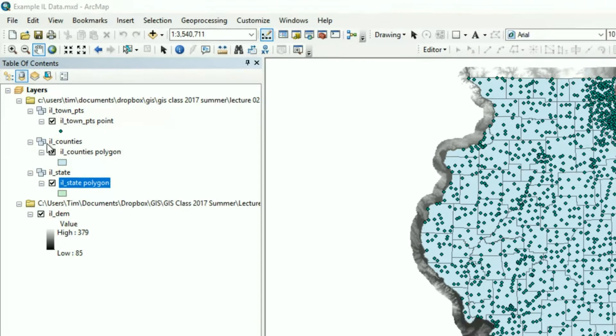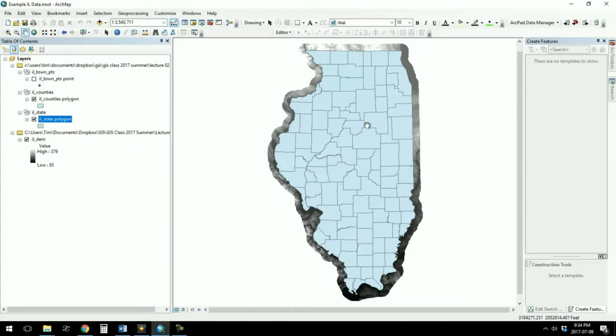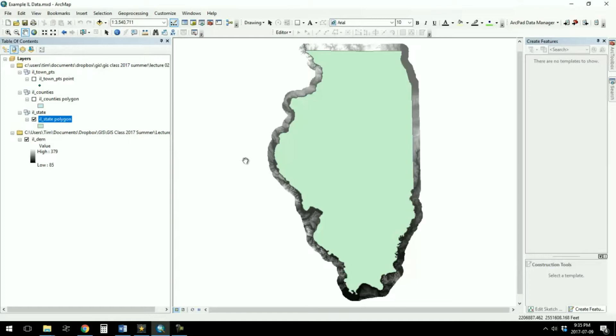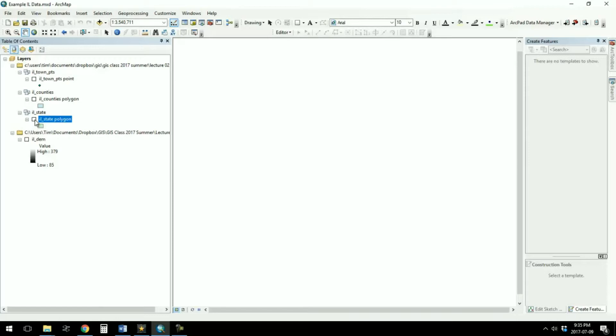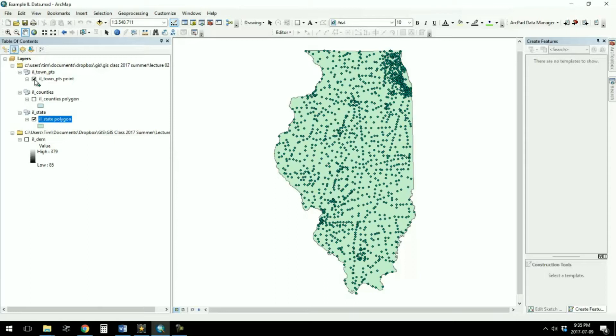First off, you see the checkboxes here. If you uncheck a box, that particular layer doesn't show anymore, and if you check the box it comes back on. I can uncheck the towns box and uncheck the counties box, and there you have just an outline of Illinois. The raster underneath it is a little bit larger than Illinois — that's why it sticks out. If I turn on just the state and the towns, you can see how they are mapped correctly in relation to one another. That's what we can do with geo-referenced data.